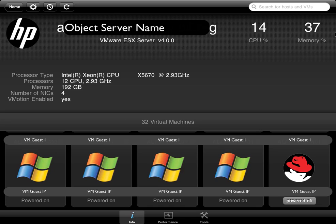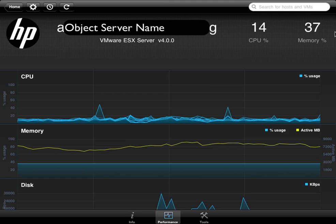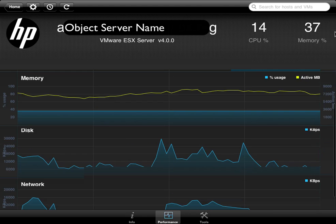Down at the bottom here we can also see that there is a performance tab, and we'll see that along the ESX host and with the VM guests. When you click on that, you'll get a trending of the performance utilization for the basic stuff - CPU, memory, disk, network going on here.